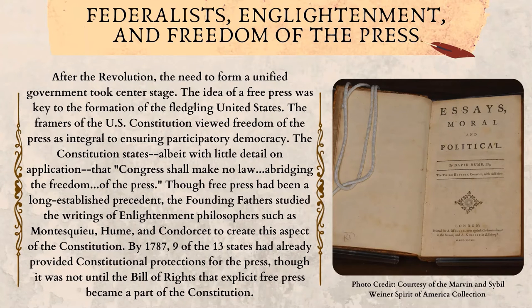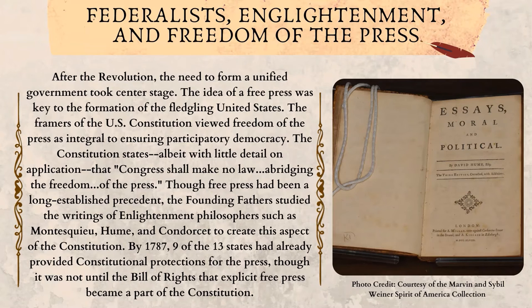Federalists, Enlightenment and Freedom of the Press. After the Revolution, the need to form a unified government took center stage. The idea of a free press was key to the formation of the fledgling United States. The framers of the U.S. Constitution viewed freedom of the press as integral to ensuring participatory democracy. The Constitution states, albeit with little detail on application, that "Congress shall make no law abridging the freedom of the press." Though free press had been a long-established precedent, the Founding Fathers studied the writings of Enlightenment philosophers such as Montesquieu, Hume, and Condorcet to create this aspect of the Constitution. By 1787, nine of the thirteen states had already provided constitutional protections for the press, though it was not until the Bill of Rights that explicit free press became a part of the Constitution.